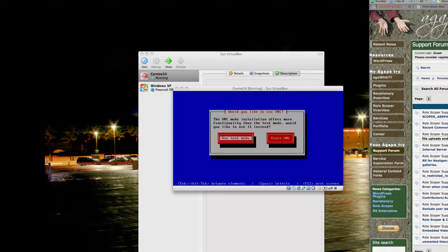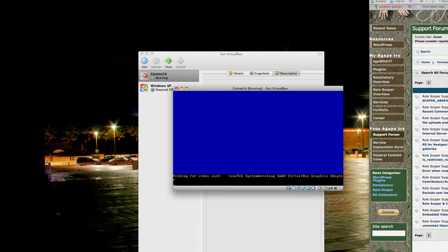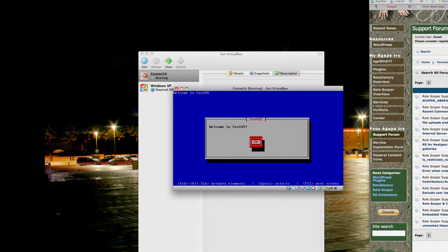We're going to use the text mode as opposed to VNC. Every time I try to use VNC, the installation crashes, so your mileage may vary.